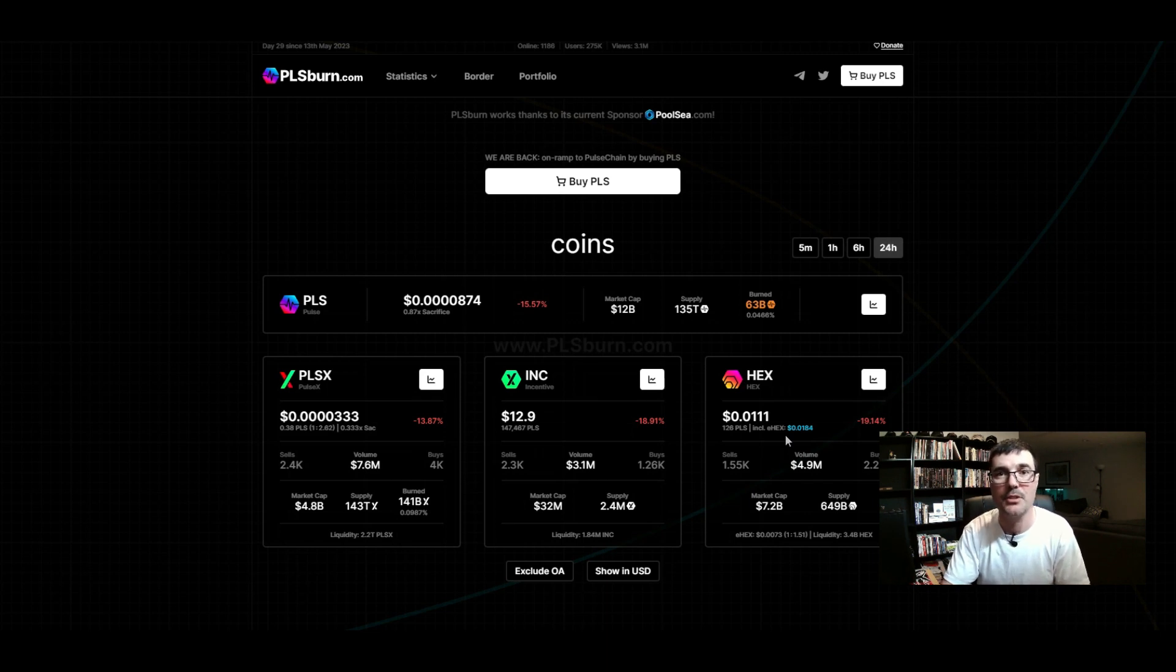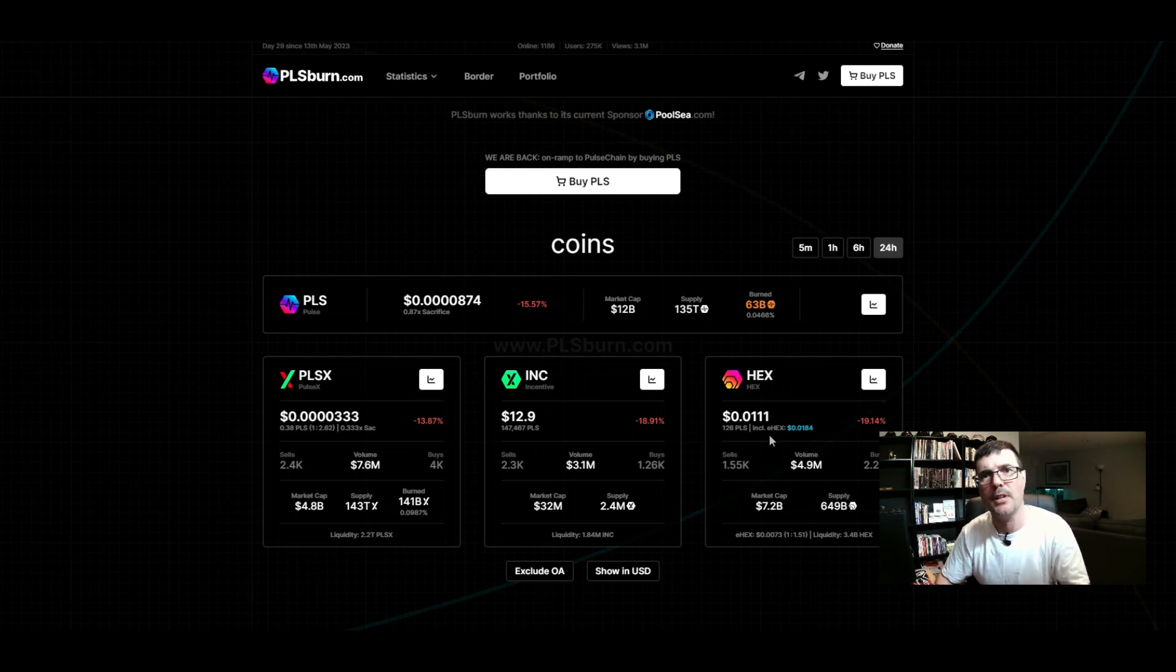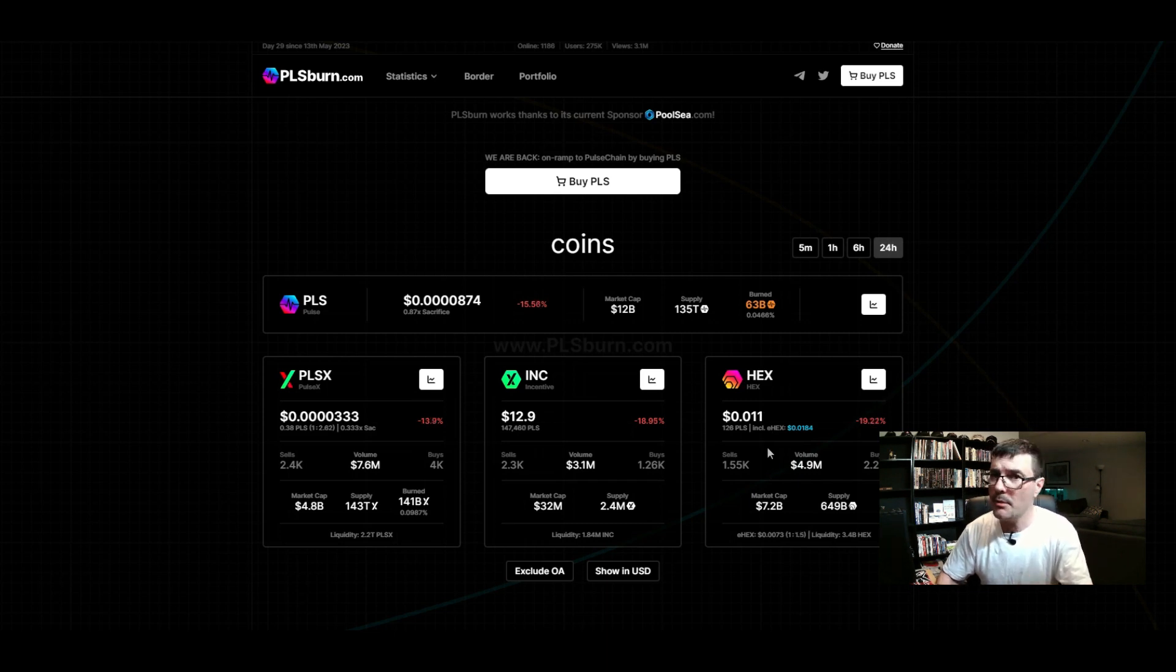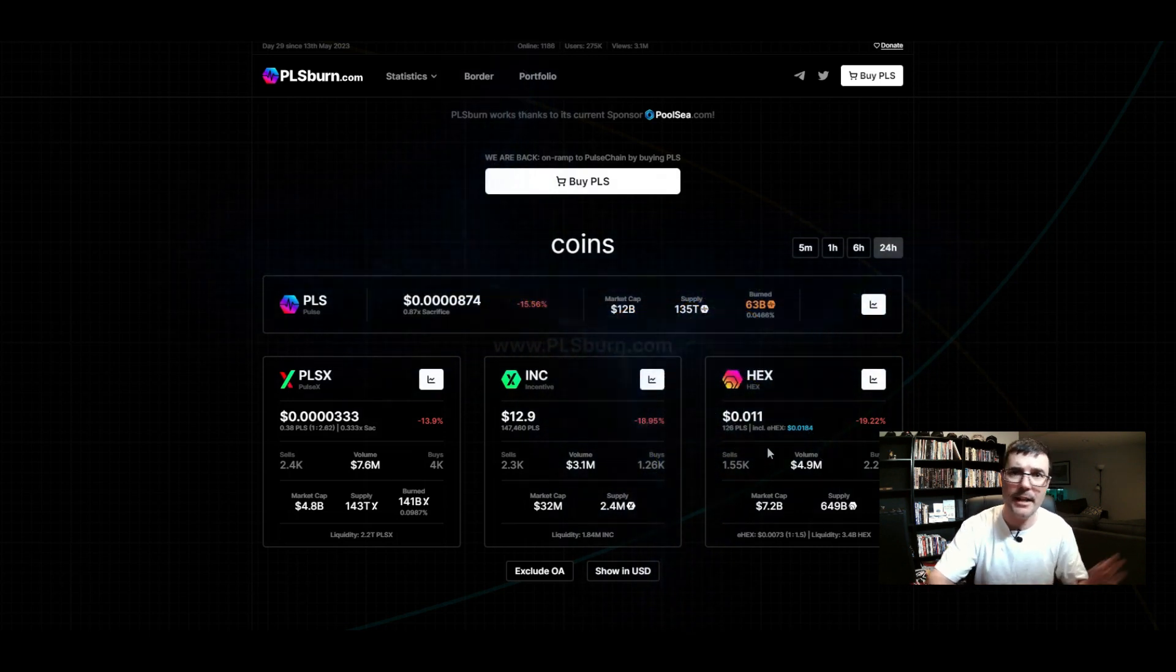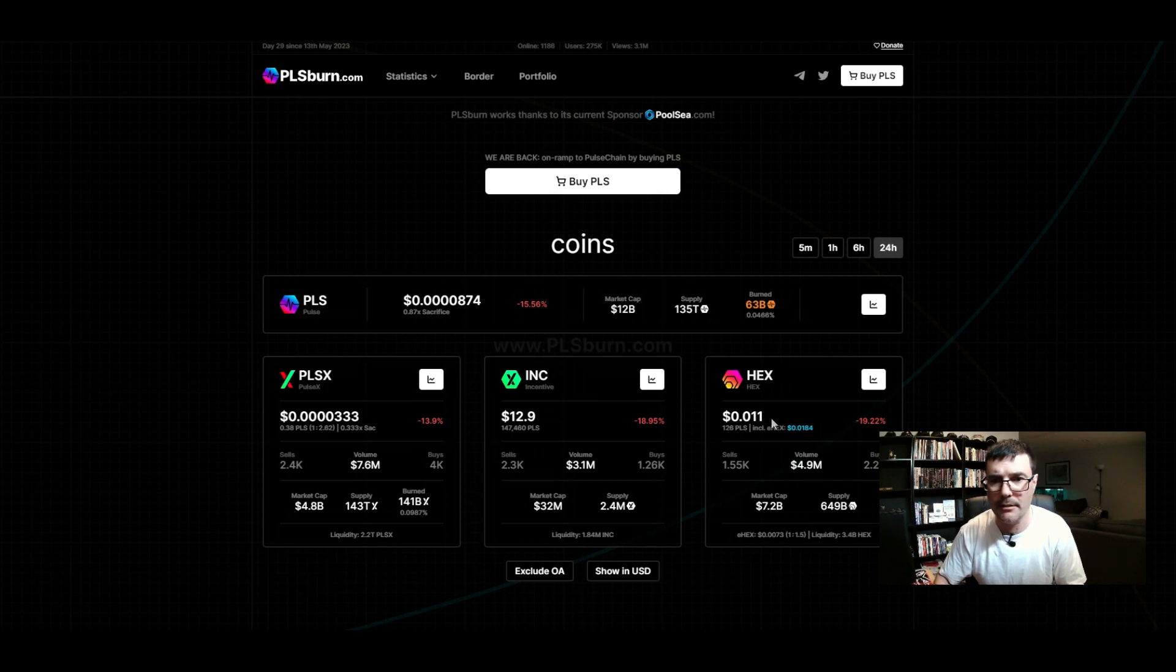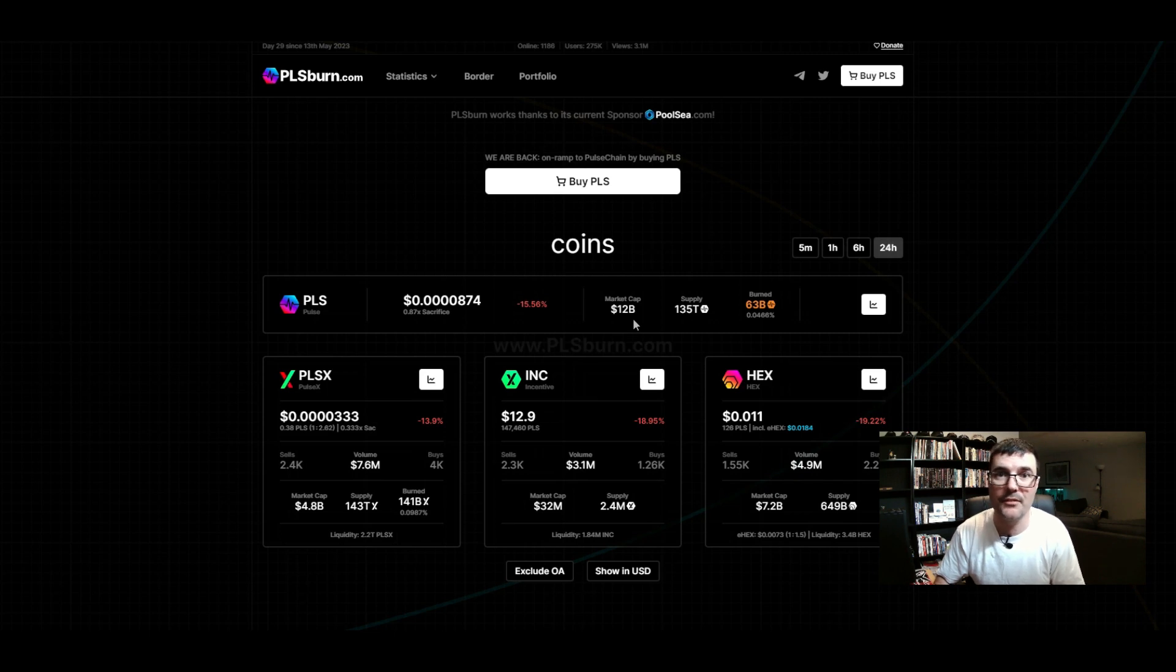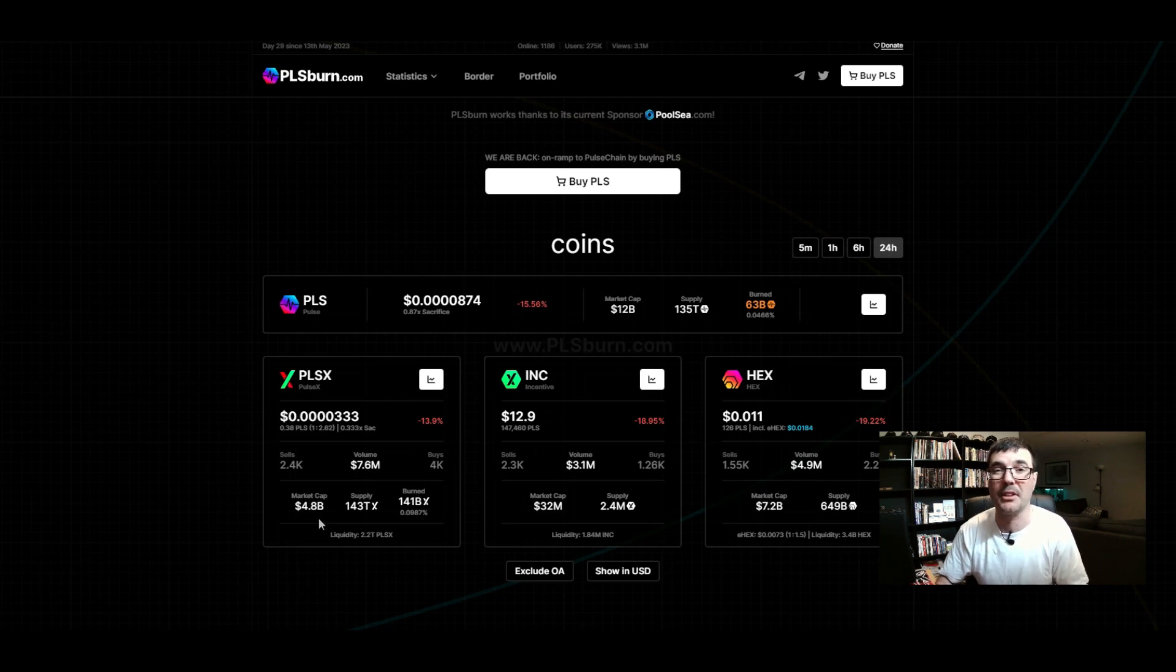When it comes to the market cap and supply, I know there's that question: look at how cheap the price is, but what about the supply, what about the market cap? It's too large to go anywhere. I've mentioned this before - when it comes to the supply, 90-95% of that supply needs to be taken out. You can't consider that, it's part of the OA address. Right now the market cap for PulseChain is 12 billion dollars - not that bad, still got a lot of growth. I'd be happy with a good 10x, I'd be happy with a good 50x. Same with PLSX, market cap 4.8 billion, still got lots of room to go.